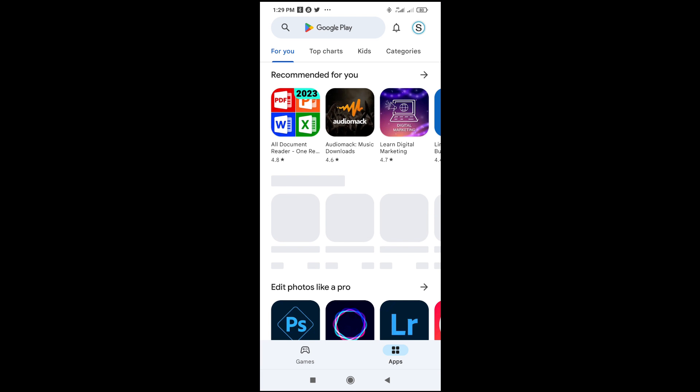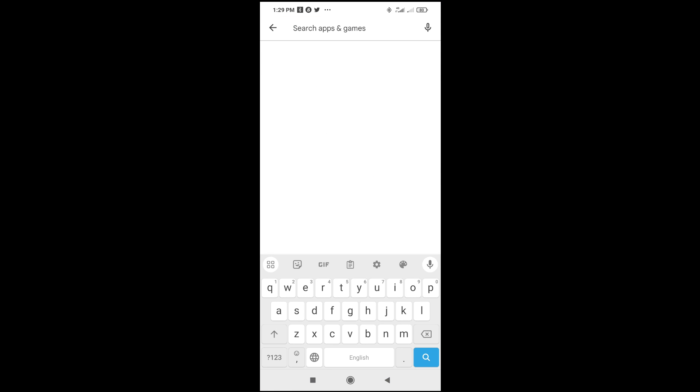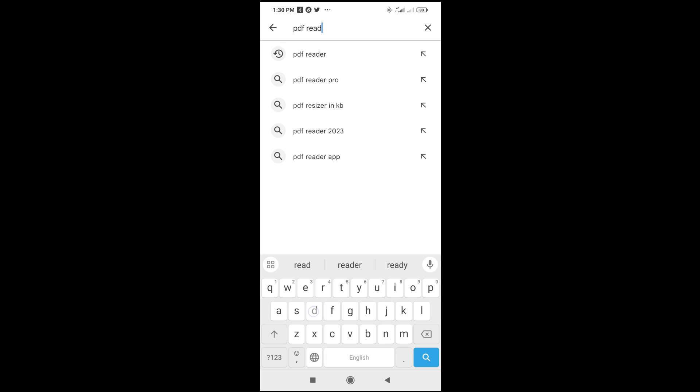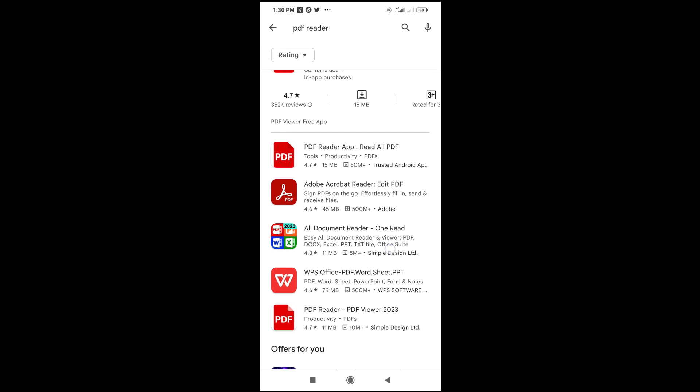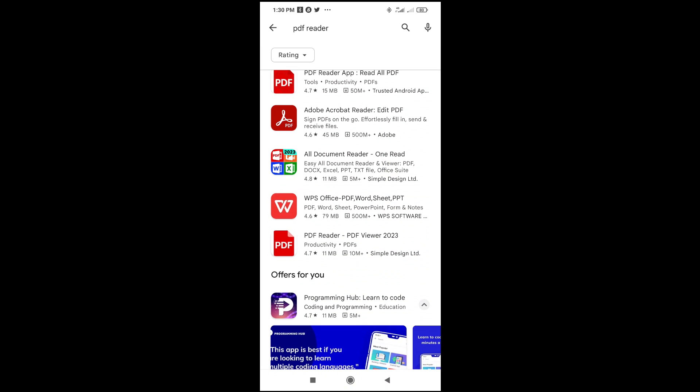Then search for PDF reader. You can just use this. Then click on search. As you can see, you see a lot of software right here.